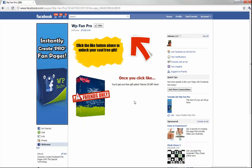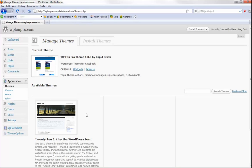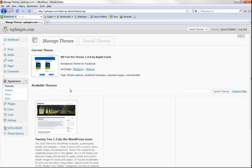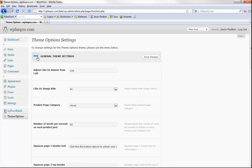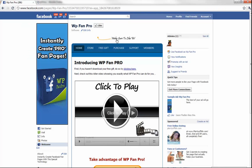Let's go behind the scenes to see how all this magic happens — how it's so instant and easy to use. I'm over here in WordPress, which is actually where I'm getting all the data to throw into my Facebook fan page. I've installed the WP FAMPRO theme by Rapid Crush — that's my company. I'm going to theme options to show you a couple of things. Here we are in the general theme options.